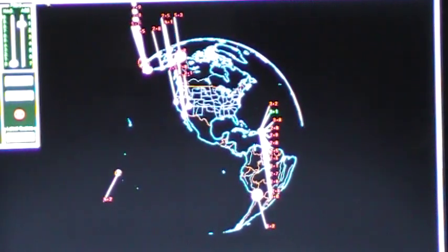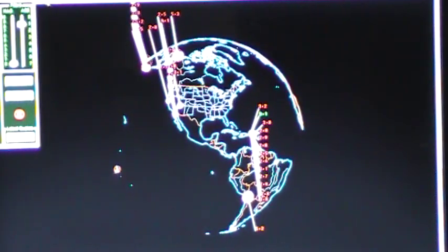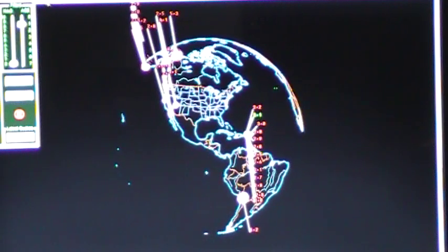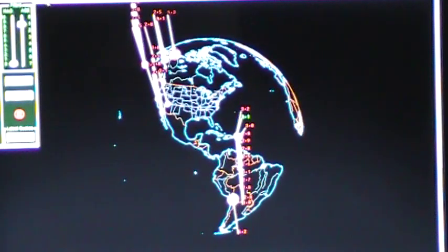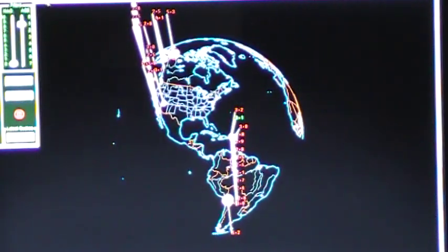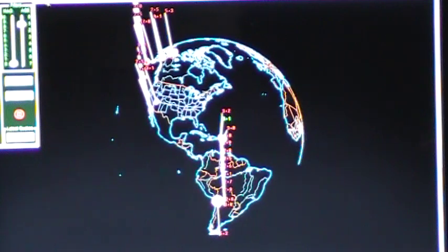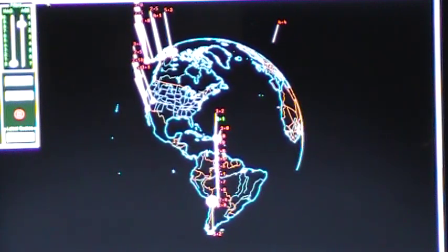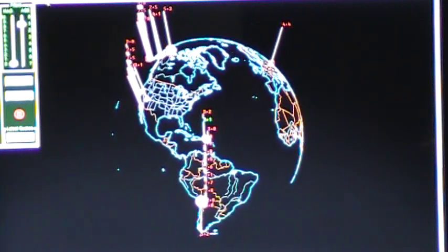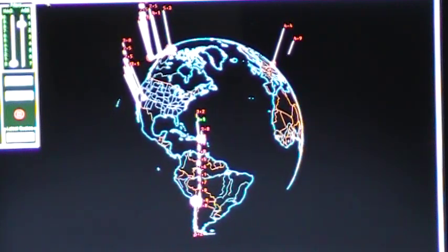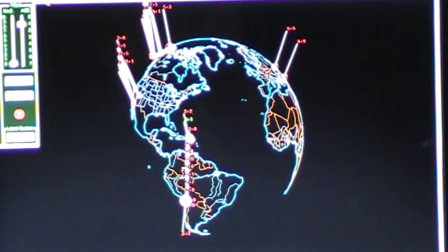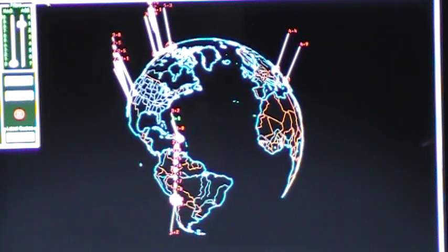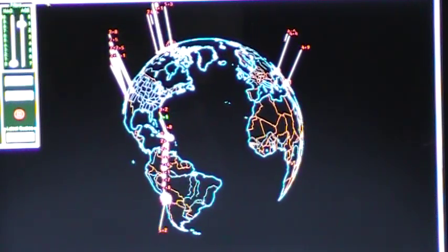We're going to begin with the sun. Sunspot 1121, formerly known as 1112, had an M5 solar flare today. And they are expecting more.